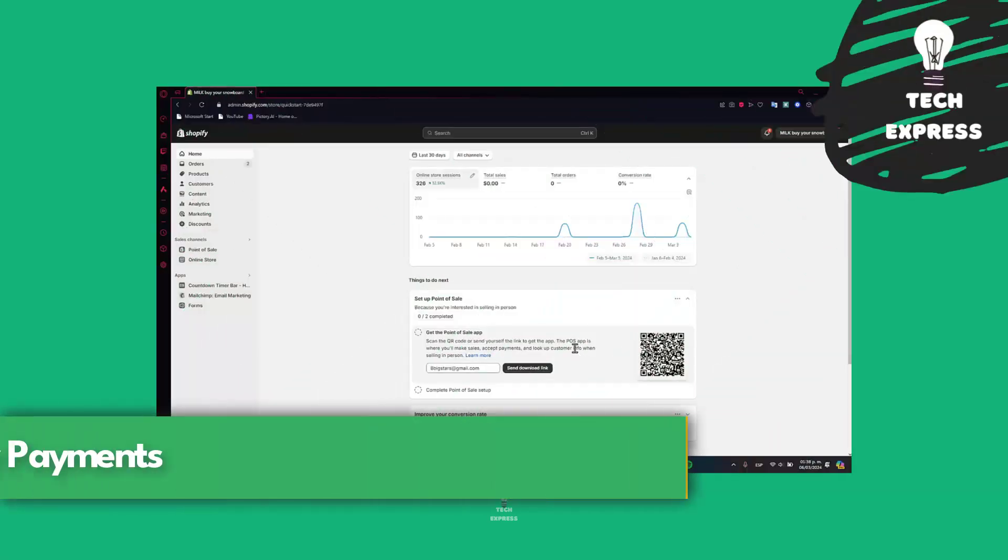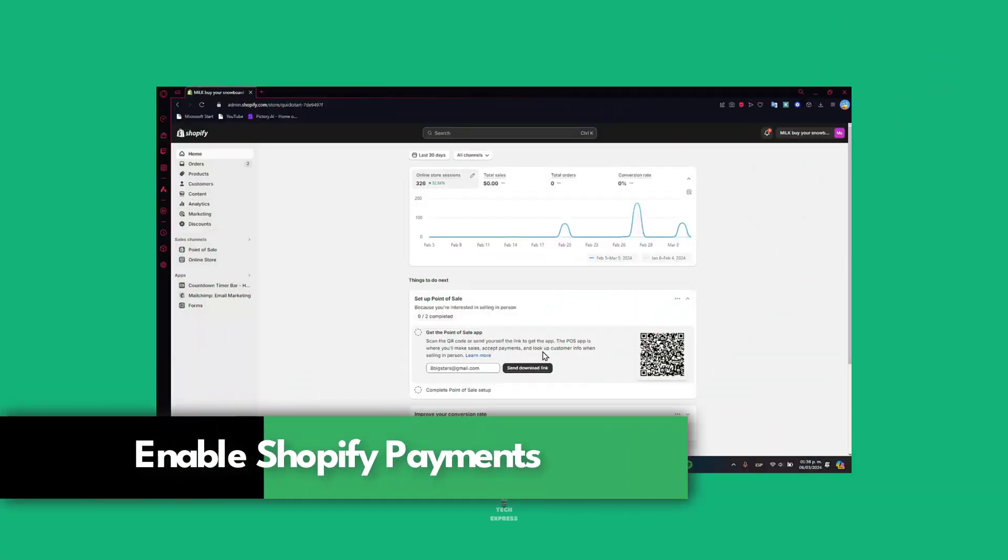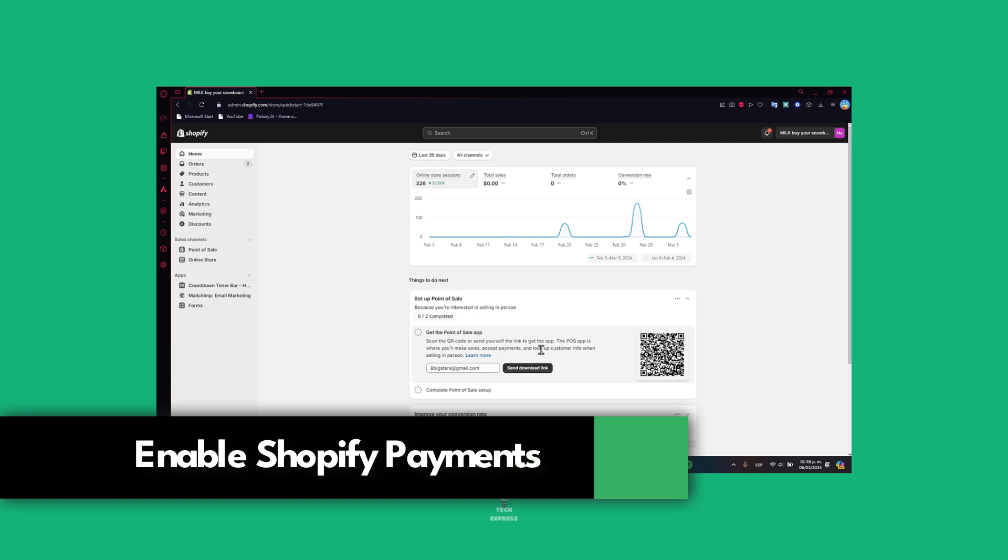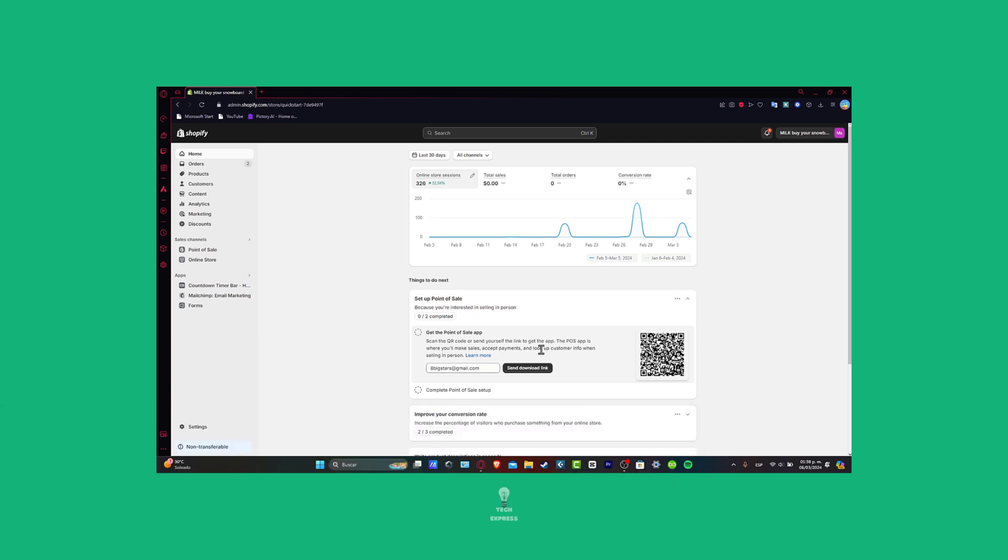Welcome everybody to Disney Video TextPress. Let's take a look into how we can get started with Shopify Payments in just five minutes.